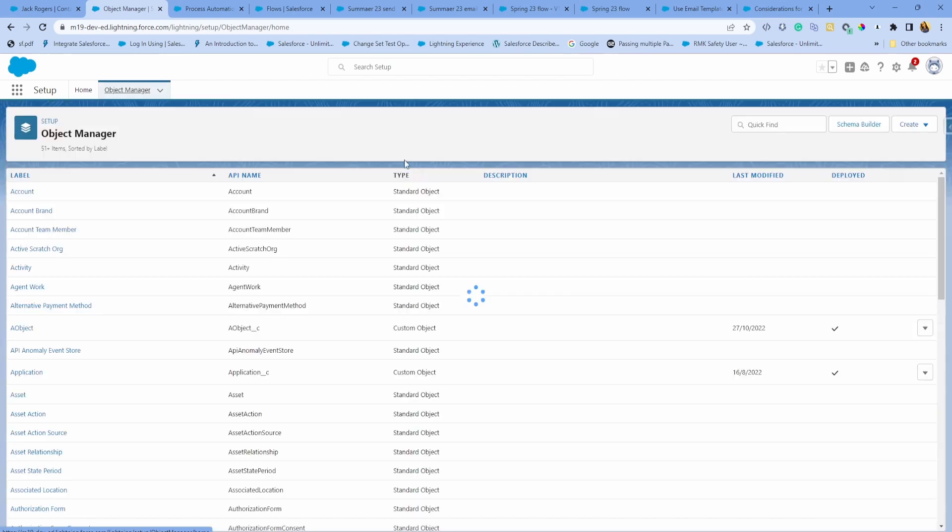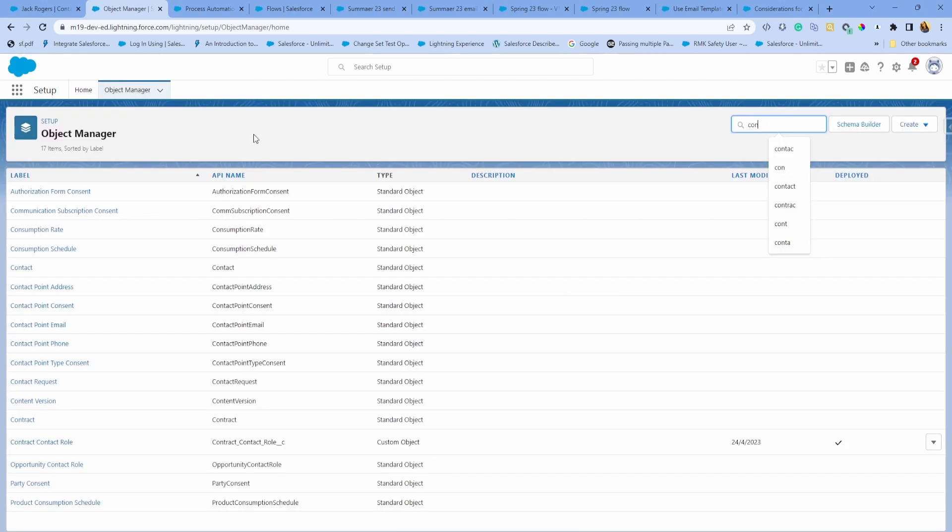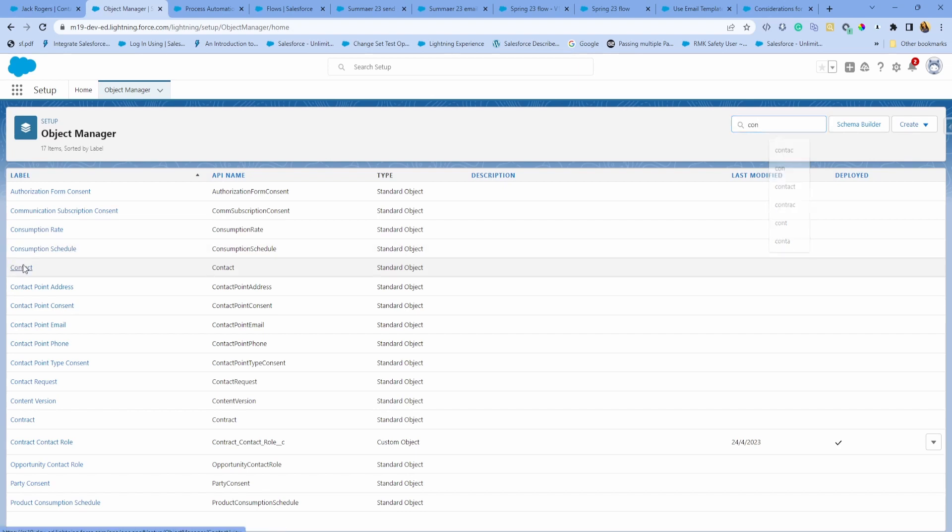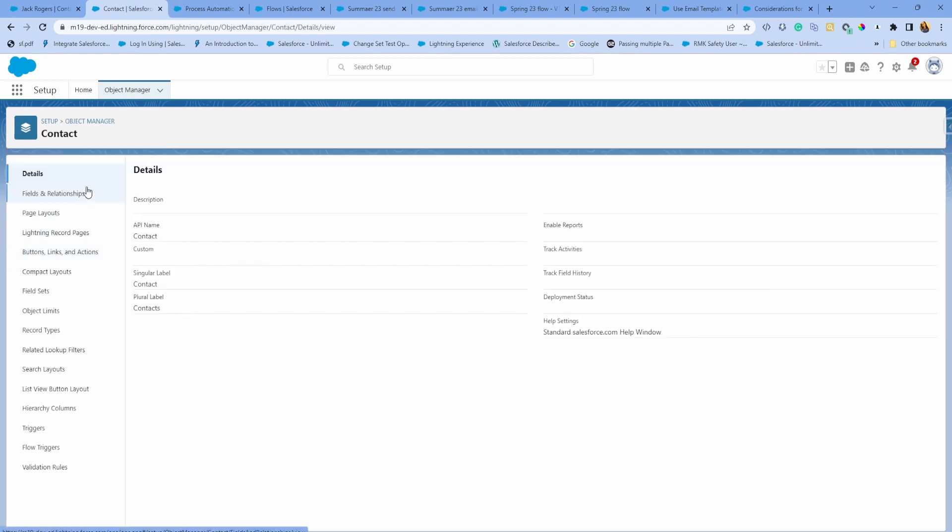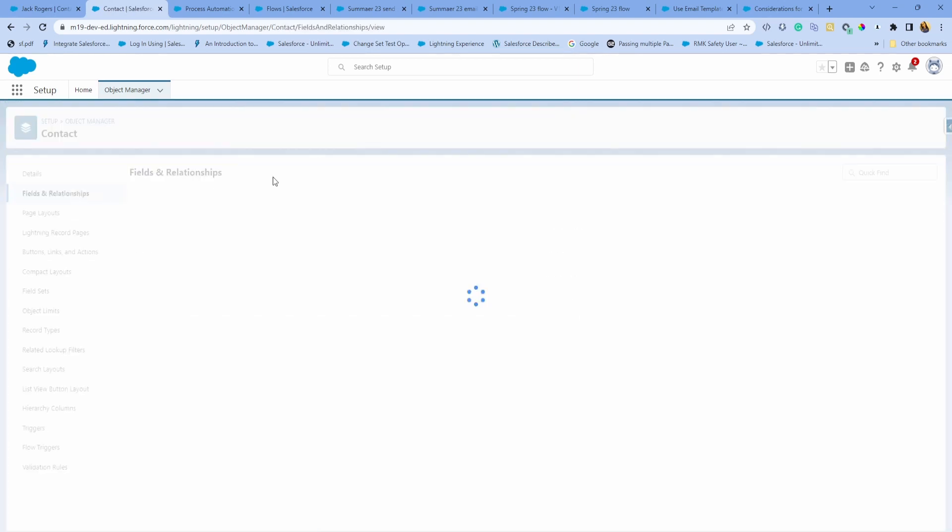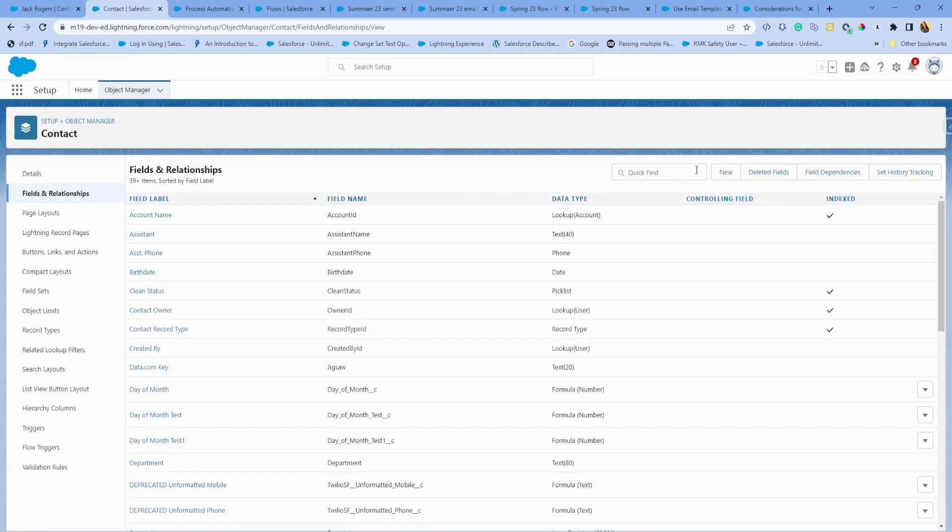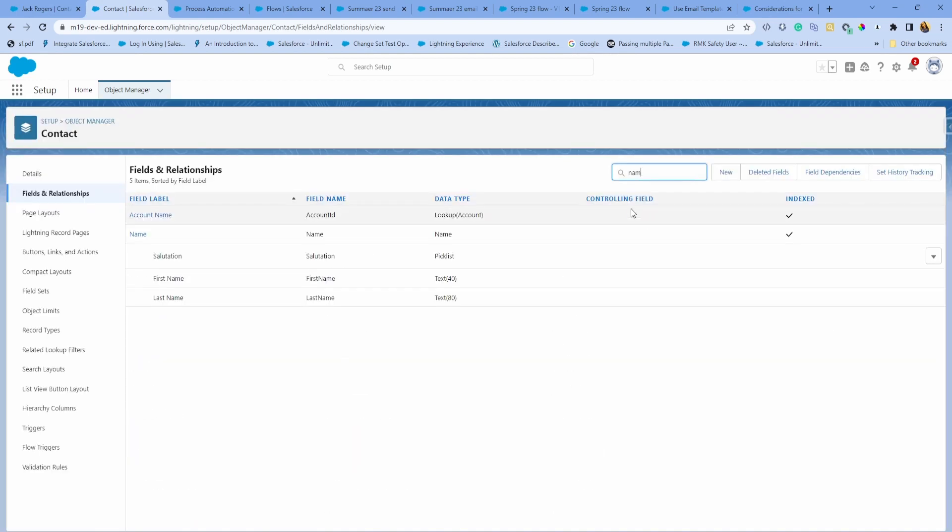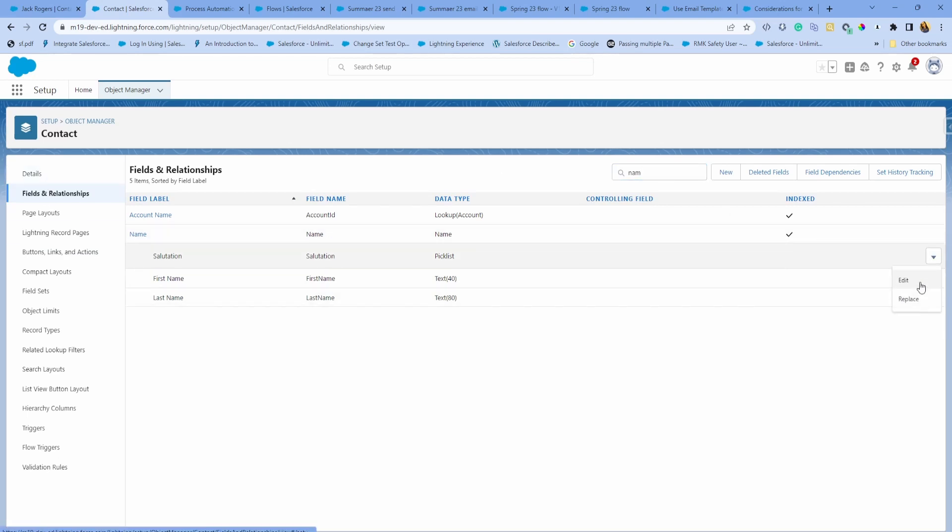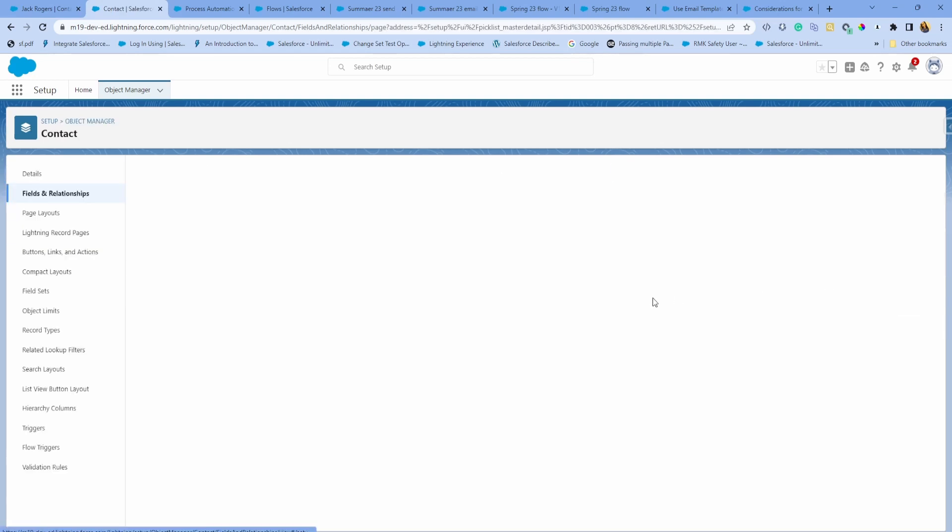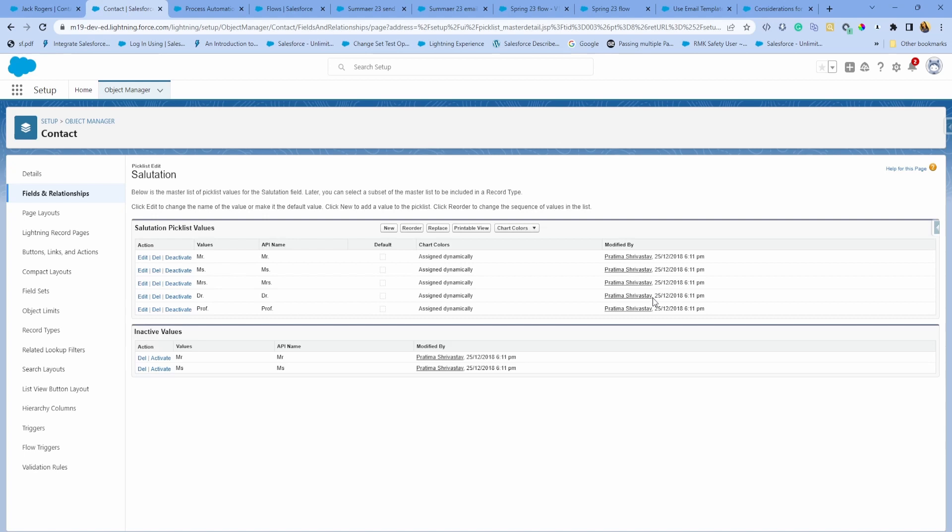Next feature is around contact or person account fields. If you remember from Classic, we used to have a field called salutation, but for some reason that was not available in Lightning. Now you will have that within the name section. If you go to name field in your contact object, you can edit salutations directly from Lightning. No need to change to Classic to do that.